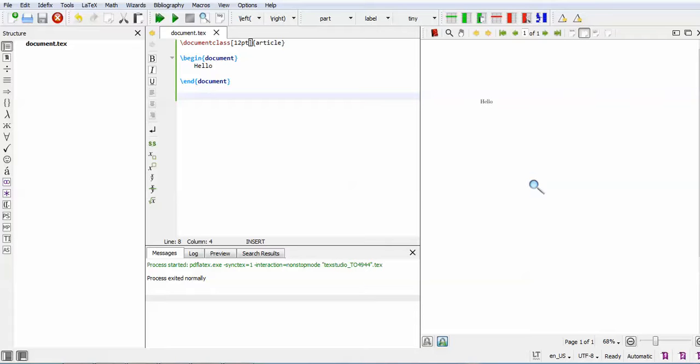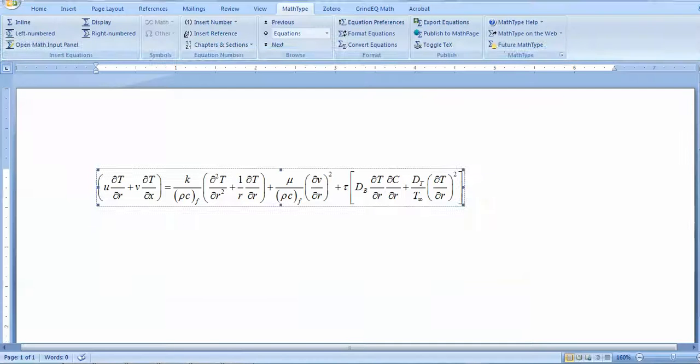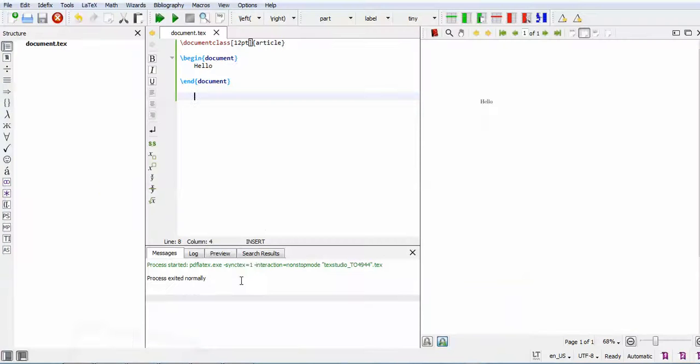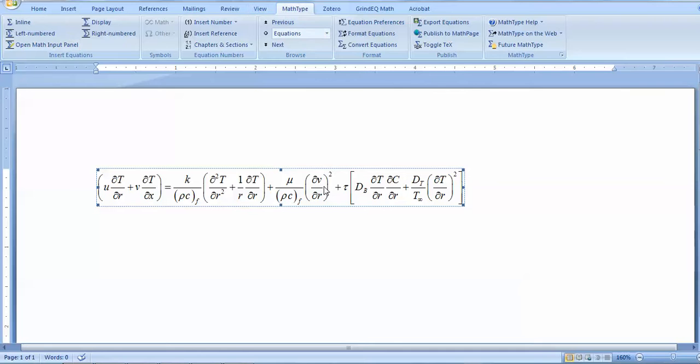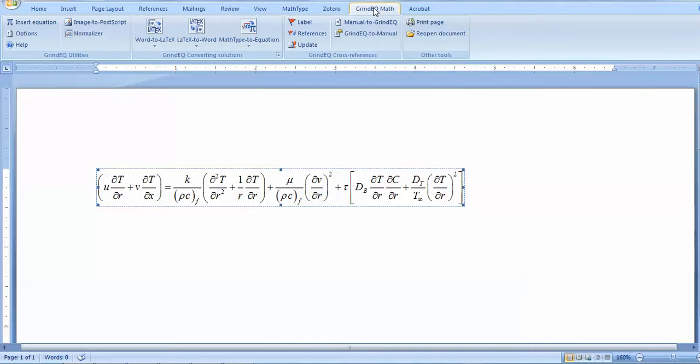You can directly convert the Microsoft equations to LaTeX equations. I'll start with a sample. In the sample, I've written an equation using MathType. There are many other options available, like GrindEQ, in which you can